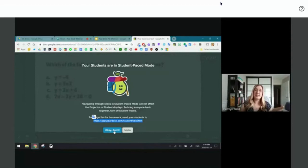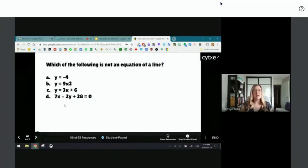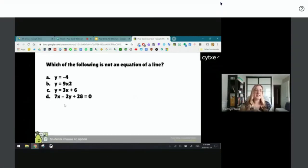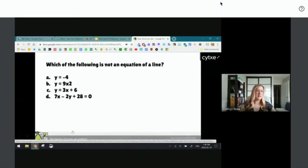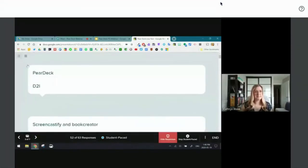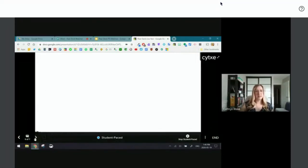Once I switch to student-paced, you'll be able to move forward independently and finish the rest of the slide deck on your own. It's really nice that you can follow the gradual release model — start together with students and then let them go independently. The link is there if the bell rings and students need to continue later. I'll give everyone one more minute to finish the Pear Deck.